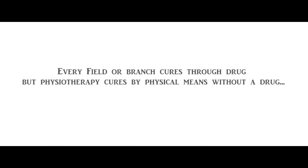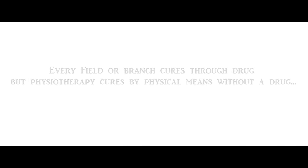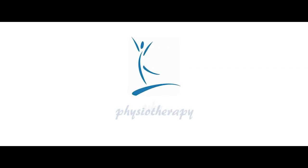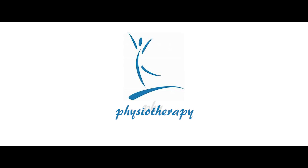Finally, this video is to create awareness about physiotherapy and its importance in the present world. Every field or branch cures through drugs, but physiotherapy cures by physical means without drugs. Let's pave the way for growing physiotherapy and its role in the present 21st century.